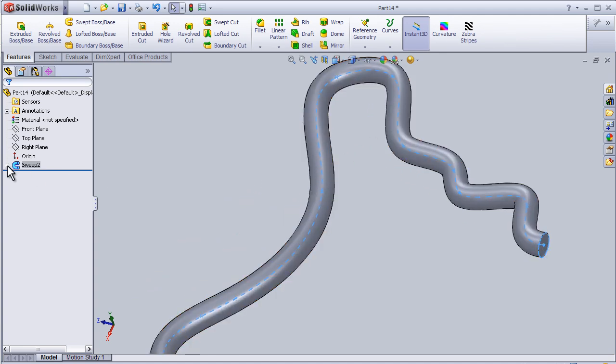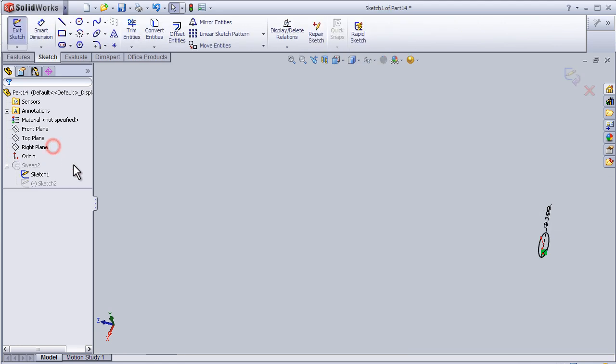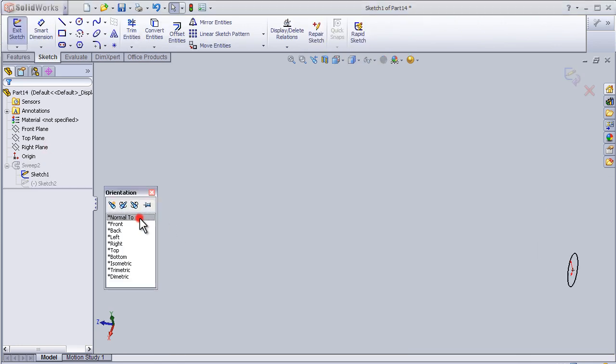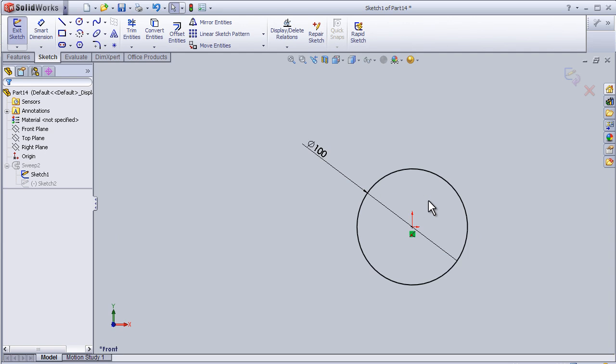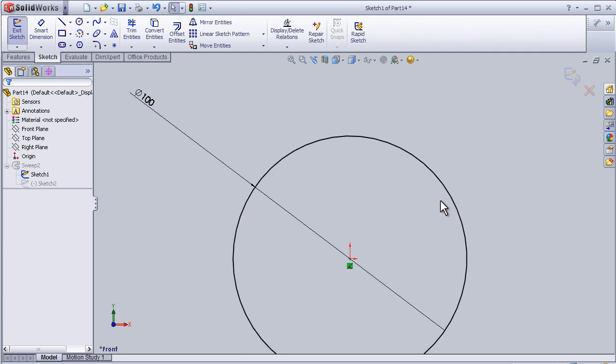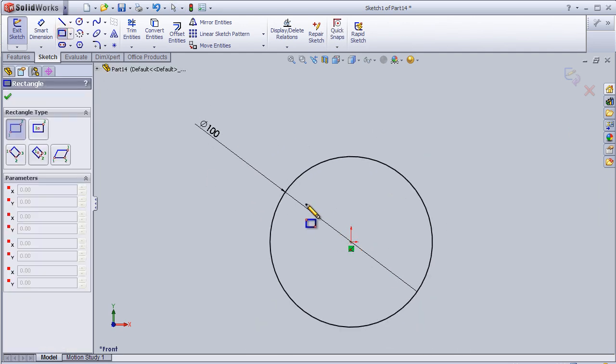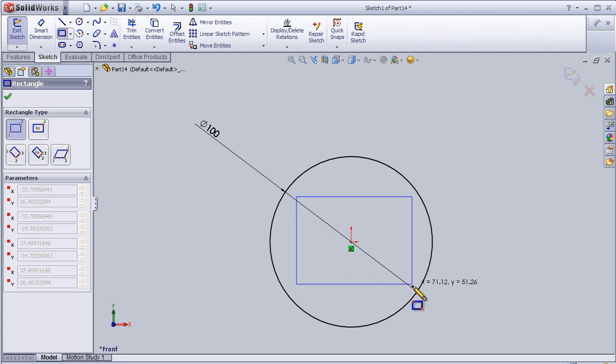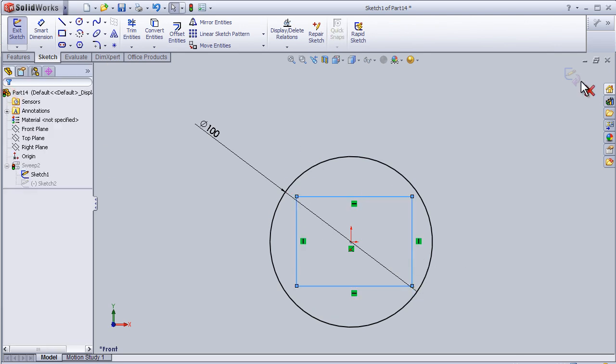If we want to edit sketch number 1 normal 2, so let's add a rectangle in the middle. OK, then exit.